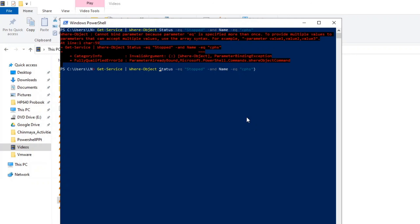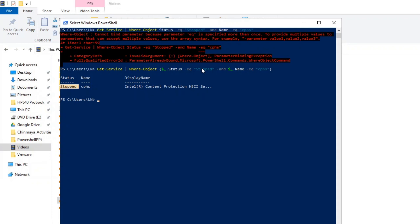In that case you have to use $_ explicitly for each condition. When you run this, you will get the correct result. This is how we can utilize pipelines in PowerShell — to access objects, perform calculations, and filter results either on screen or during scripting.